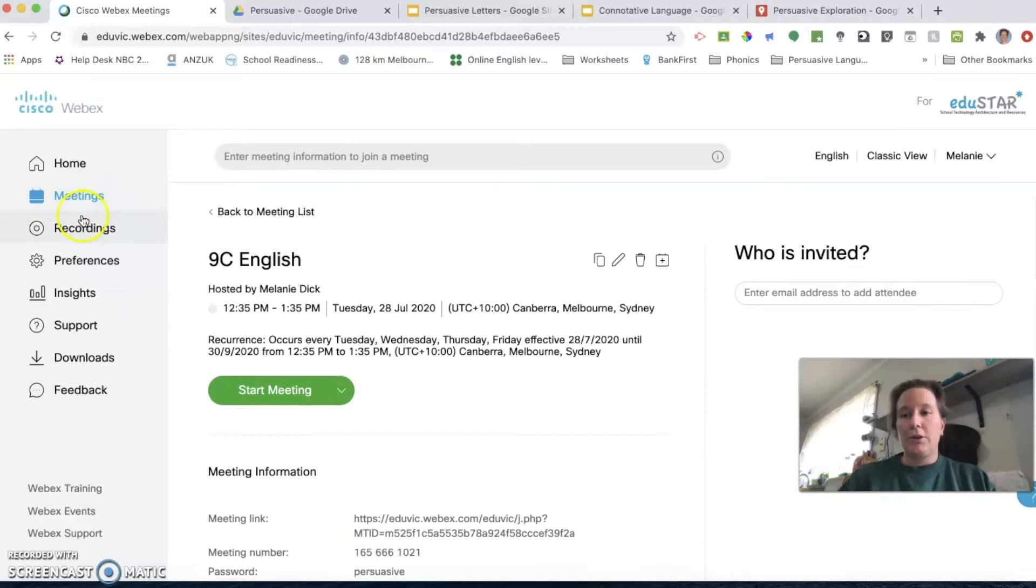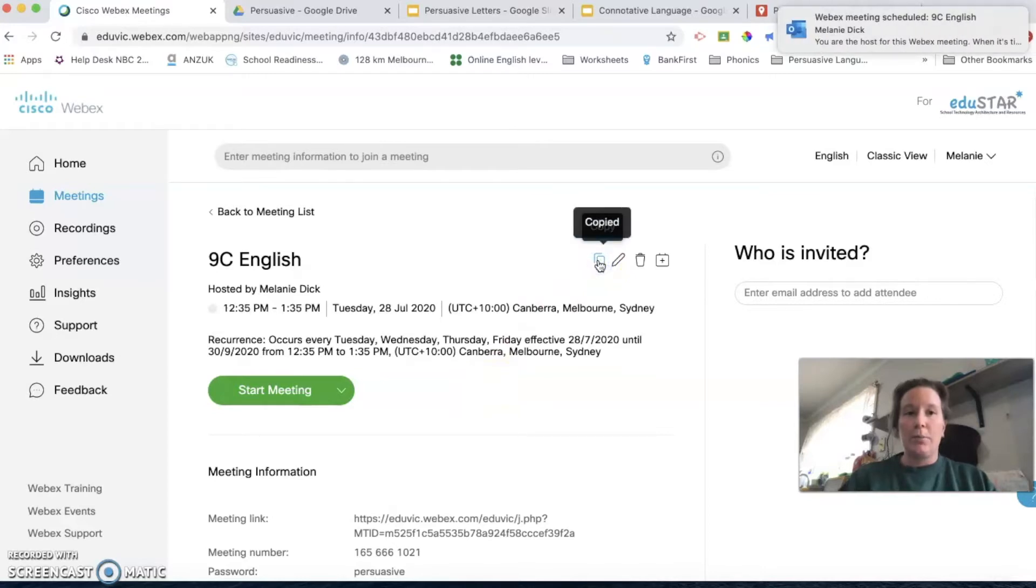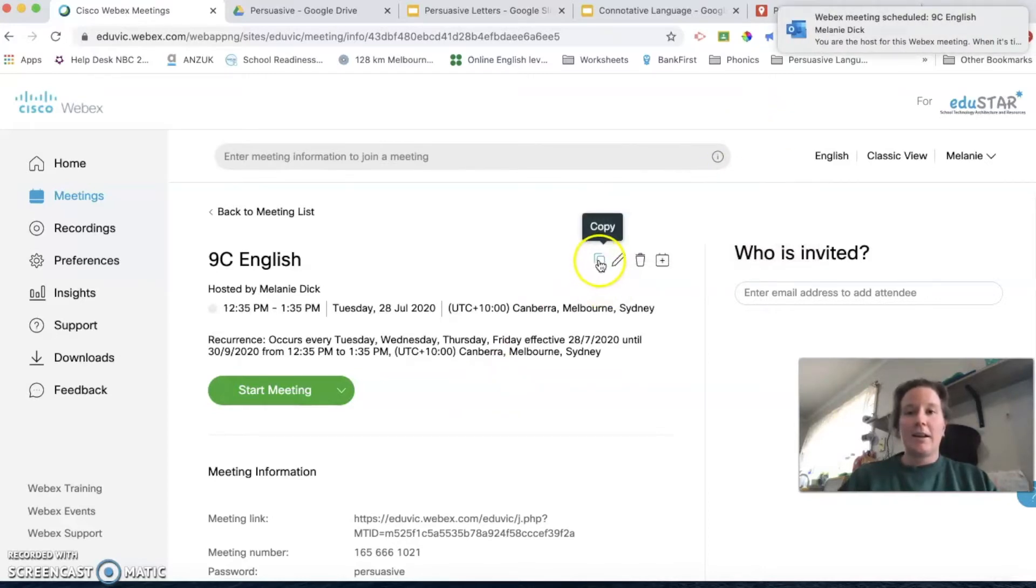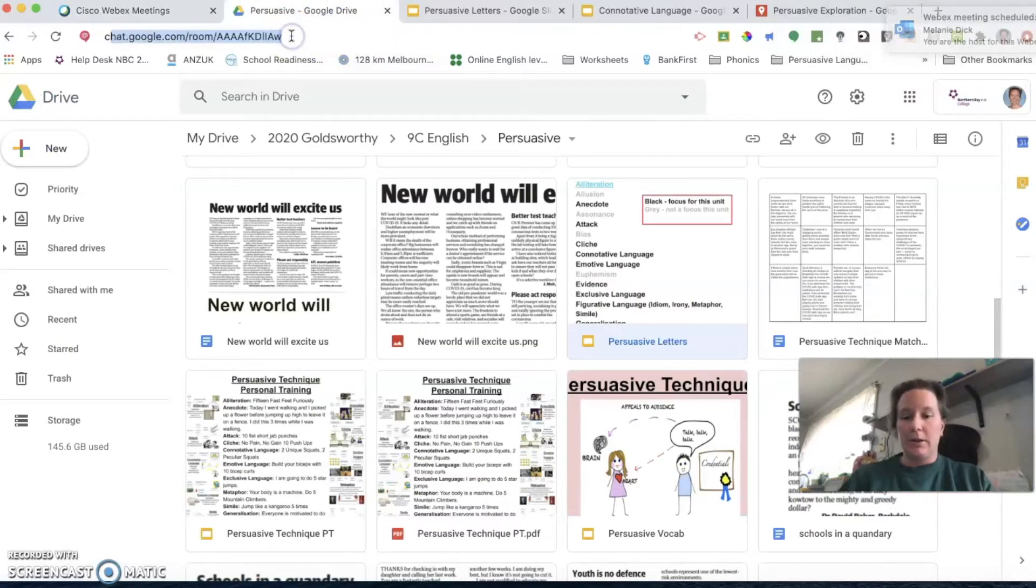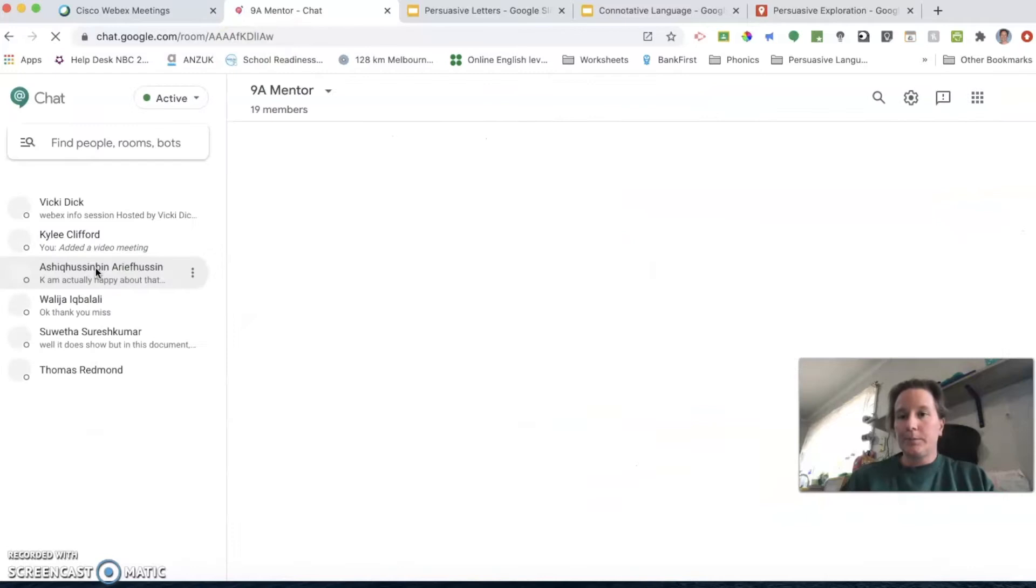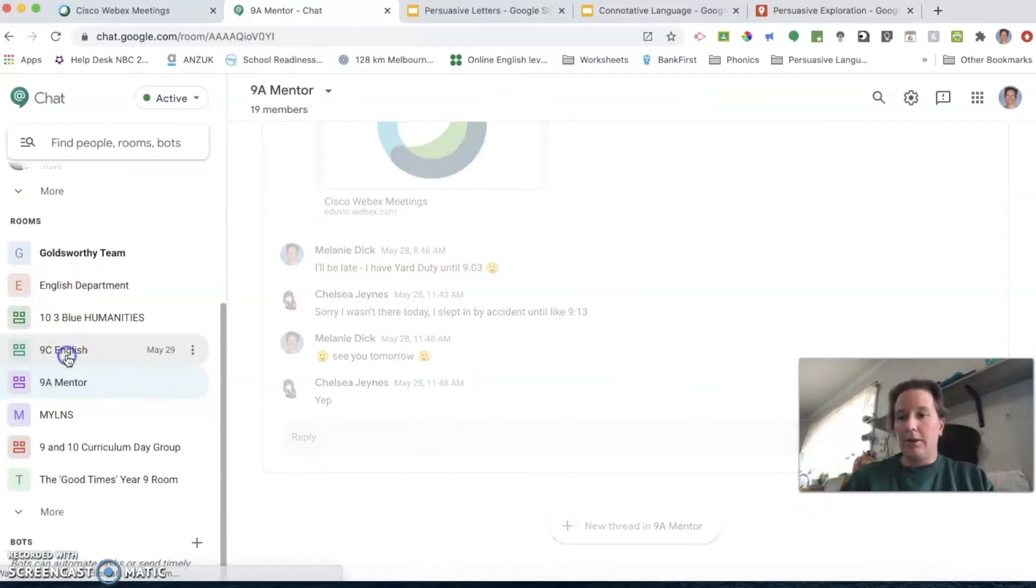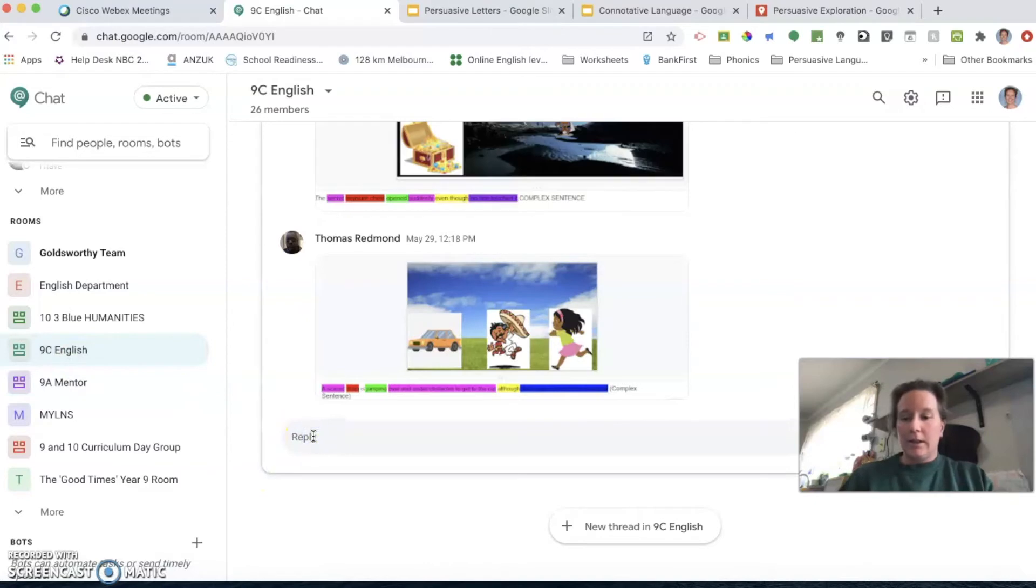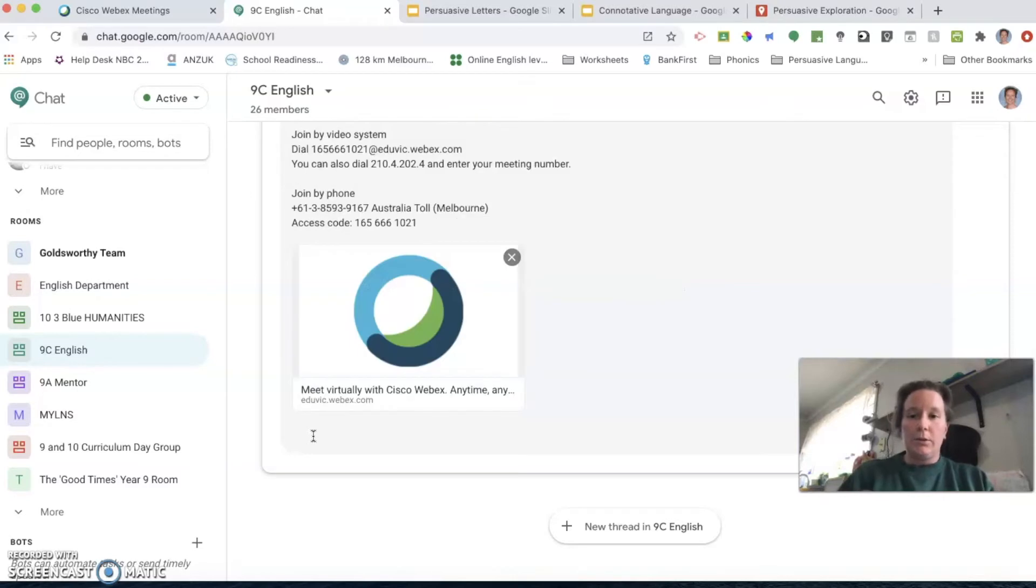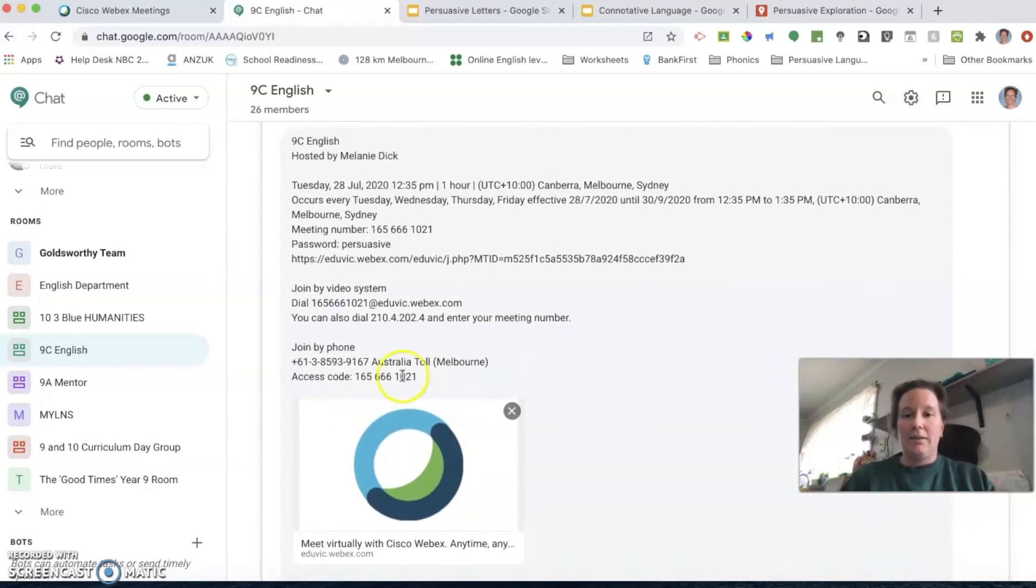There are some other things in the advanced options that you might want to have a look at. Click schedule, and now you've moved over into your meetings. This is your meeting information. To share that with students, copy the invitation. So I've copied that invitation.